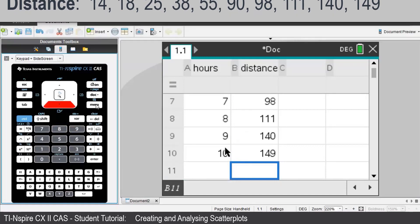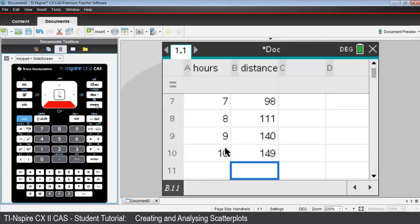We have now created two list variables, hours and distance. This means that we can now look at their scatter plot to see how the distance flown by the Regent honey-eater is influenced by the elapsed time the bird traveled.